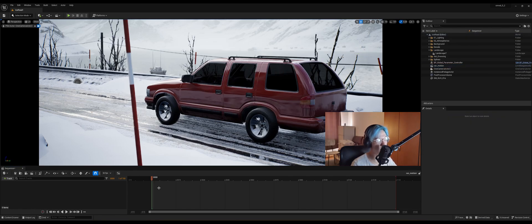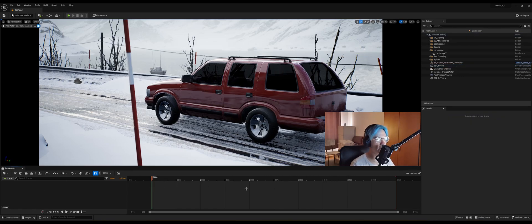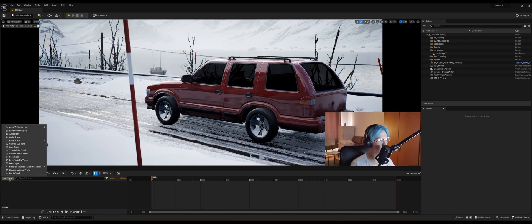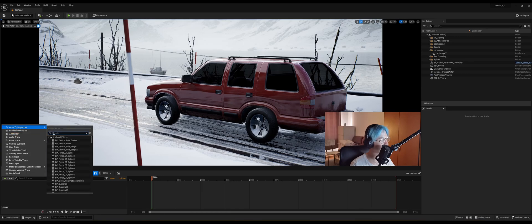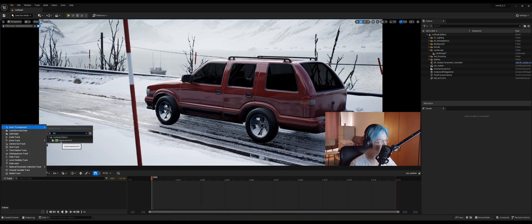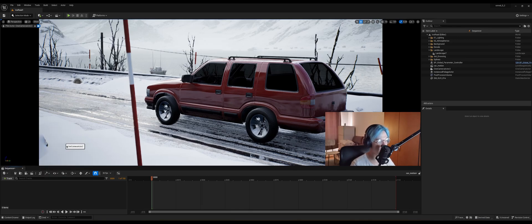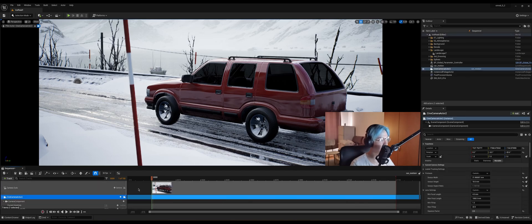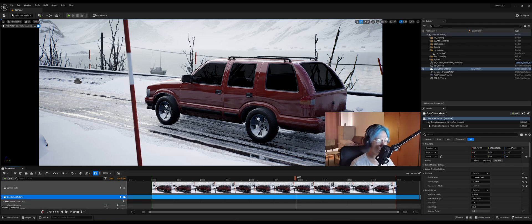I'm just gonna move that far away. And here in the sequencer, we need to track our camera. So click on the track button, actor to sequencer, and here search for cine camera actor. Now these are way too many frames for this shot.